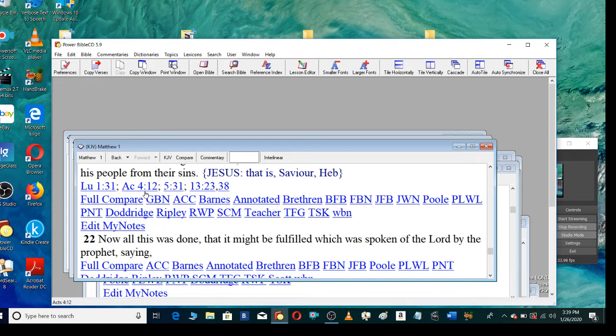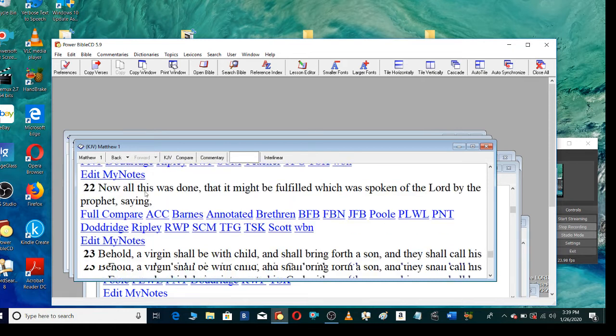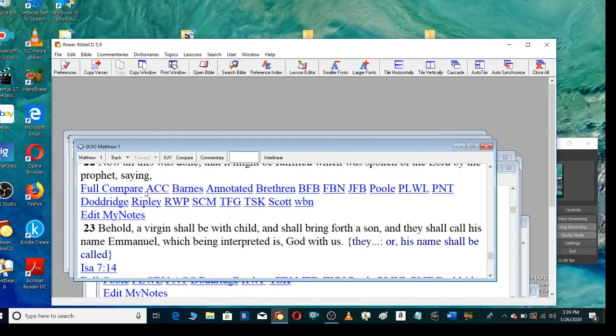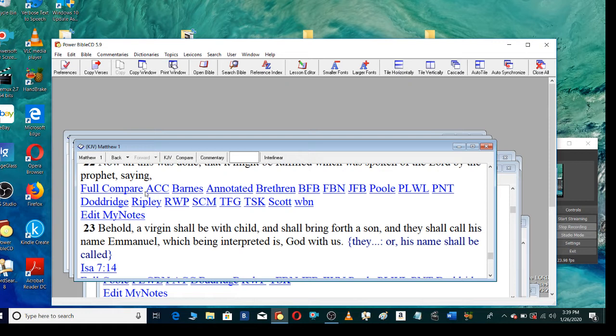Now all this was done, that it might be fulfilled, which was spoken of the Lord by the prophet, saying, Behold, a virgin shall be with child, and shall bring forth a son, and they shall call his name Emmanuel, which being interpreted is, God with us.